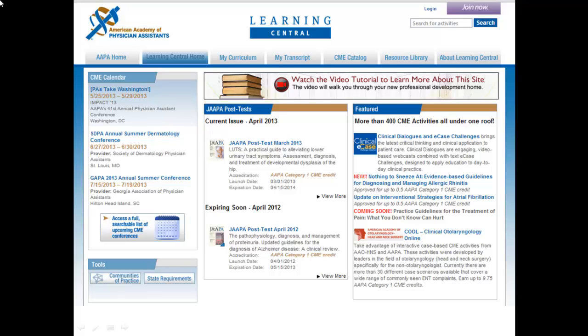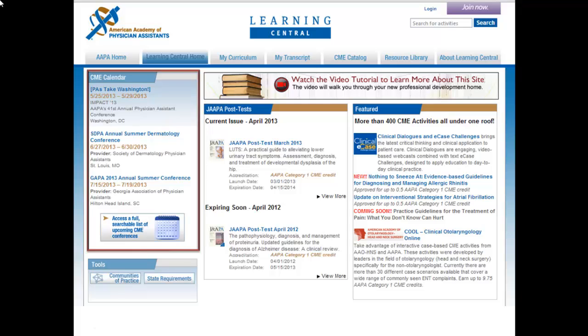The Learning Central homepage provides quick access to the CME calendar. The CME calendar displays upcoming live, in-person CME conferences that have been approved for AAPA Category 1 CME credit. Click on the title of any event listed to view more details about that event.